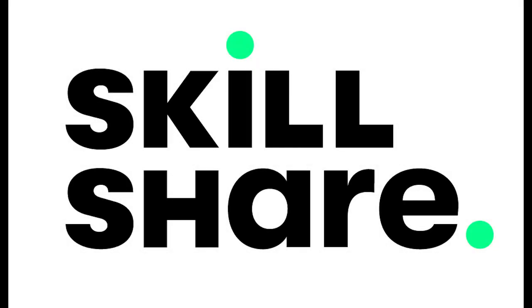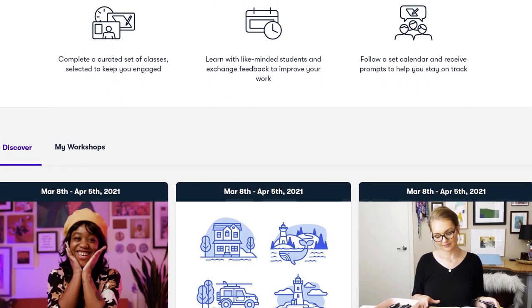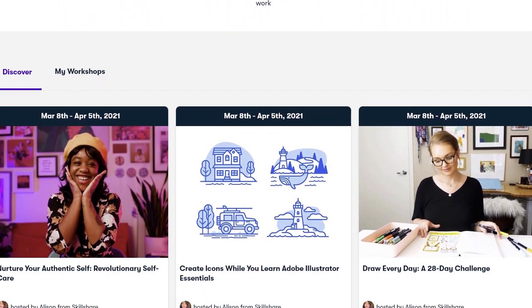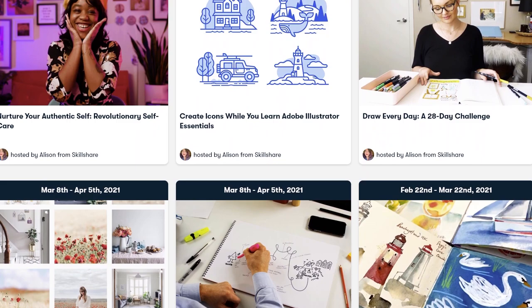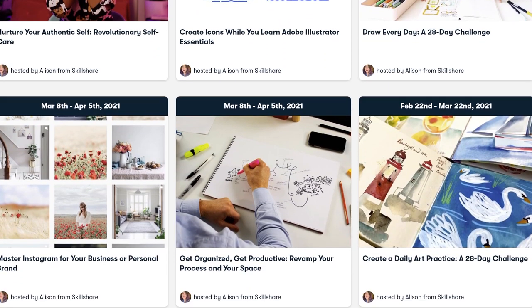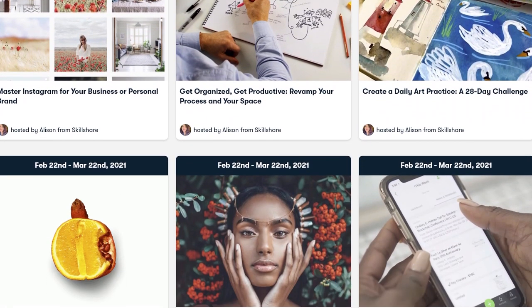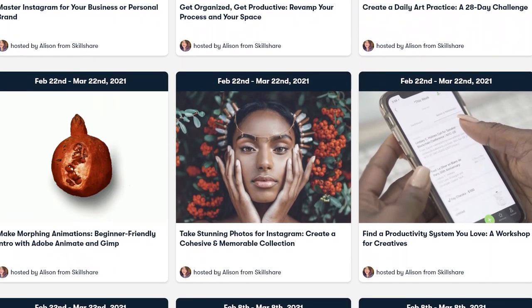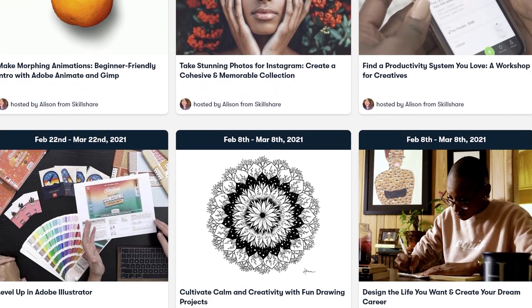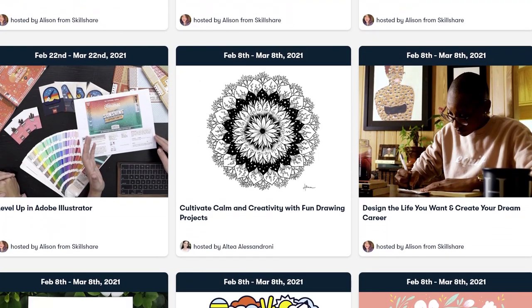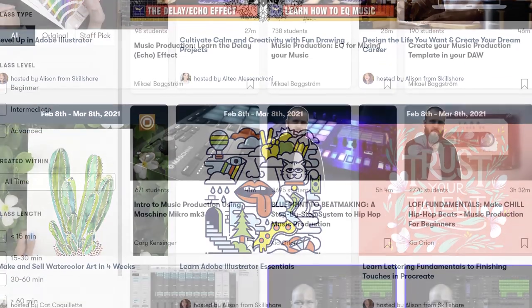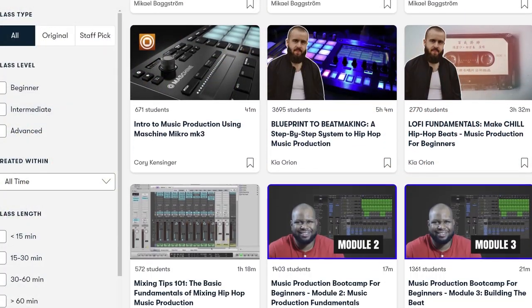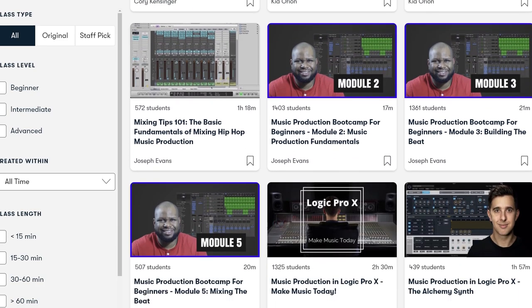Today's video is sponsored by Skillshare. Skillshare is an online learning community where millions come together to take the next step in their creative journey with thousands of inspiring classes for creative and curious people on topics including illustration, design, video, freelancing and obviously music.